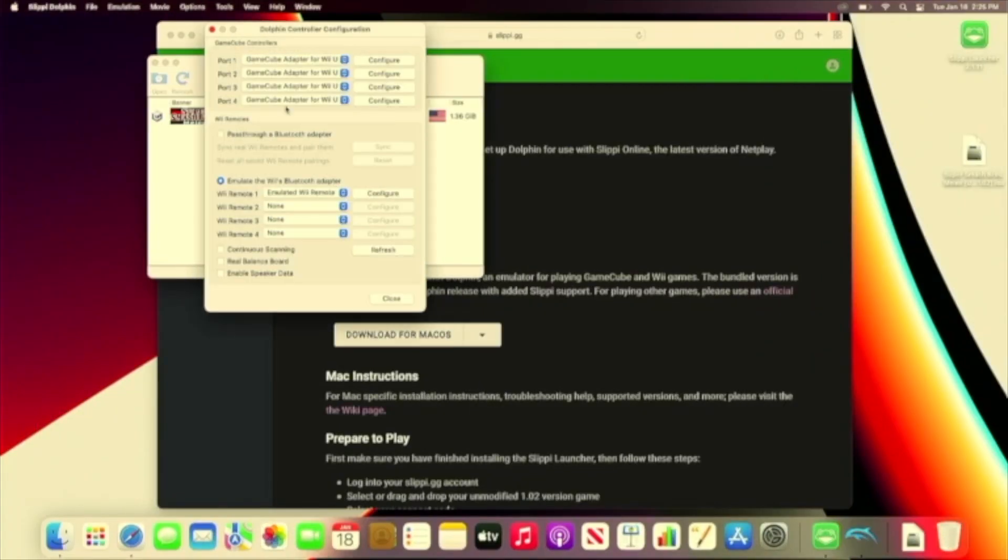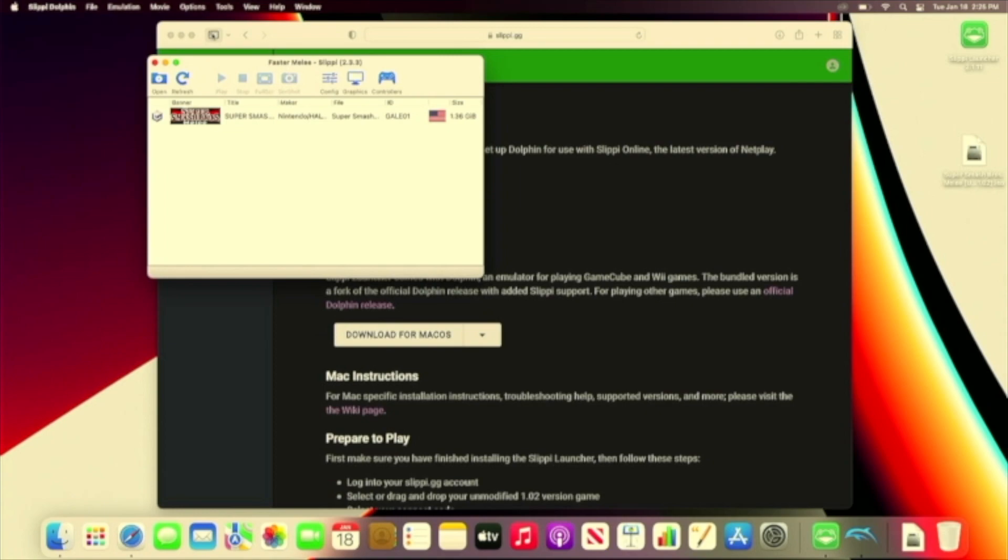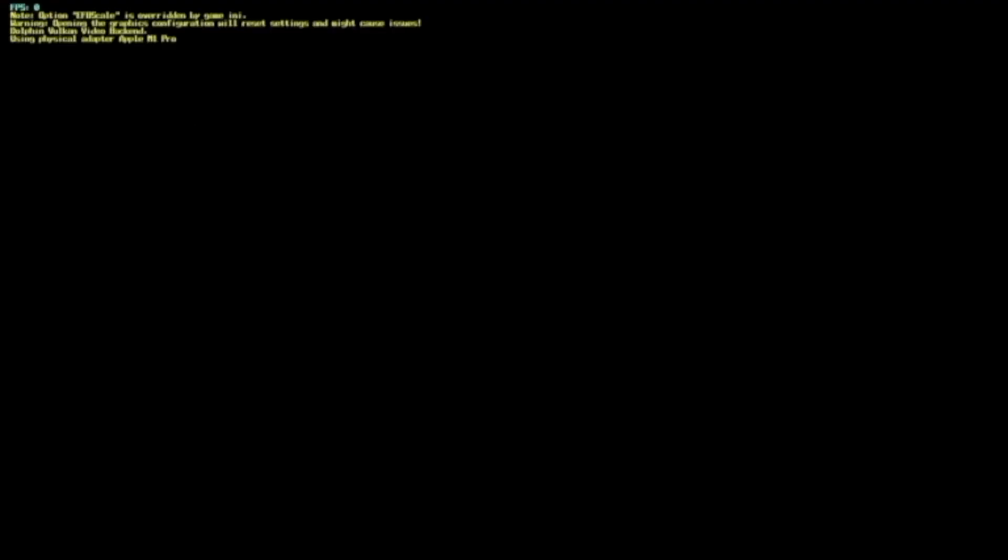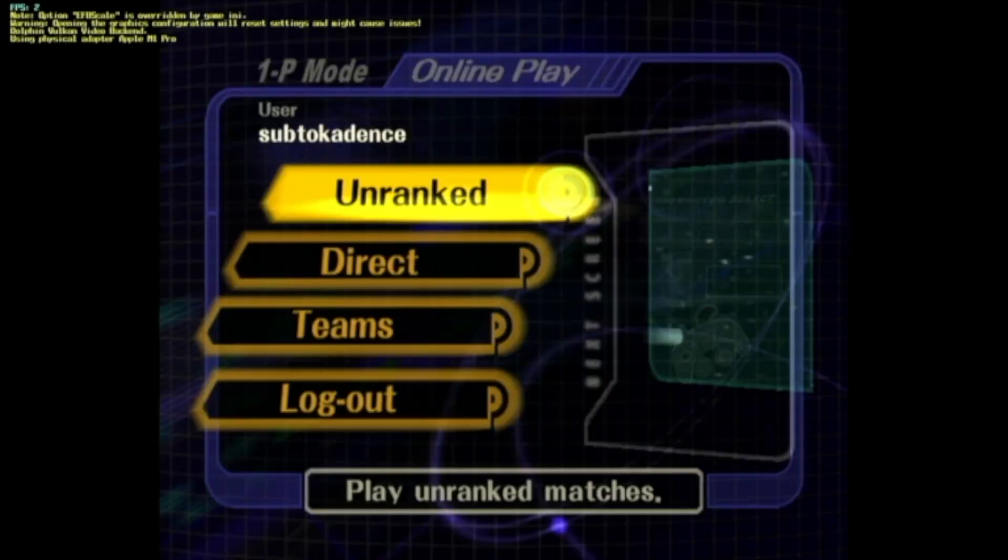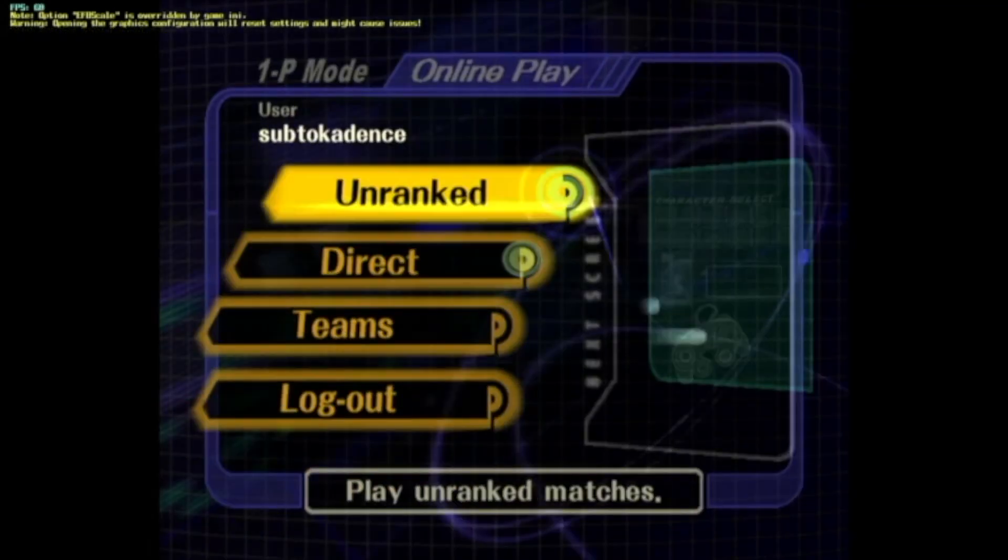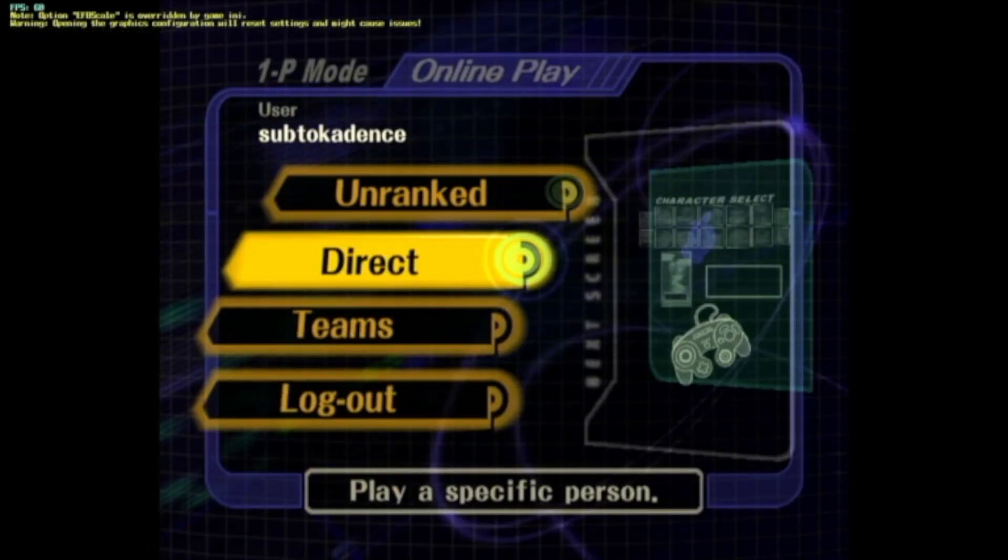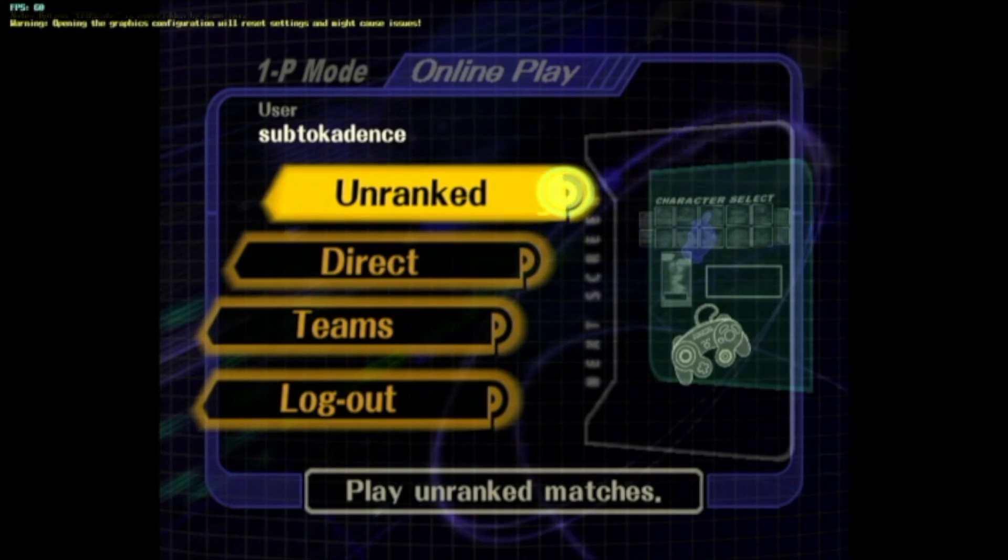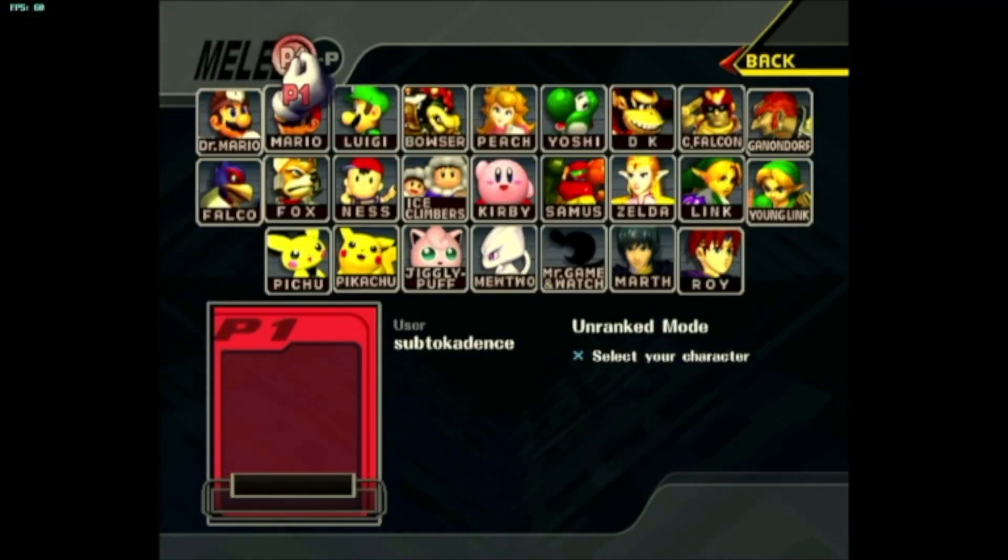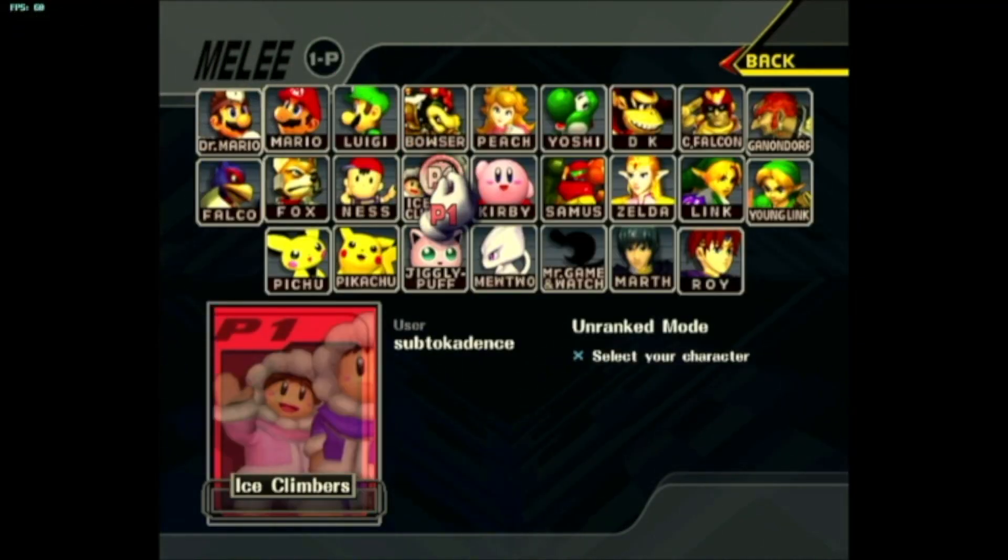You can open Slippy directly or launch it from the Slippy app. And just like that, we're playing Melee on our Mac computer. I'm using a GameCube controller that's plugged into a USB adapter. No additional setup was needed.